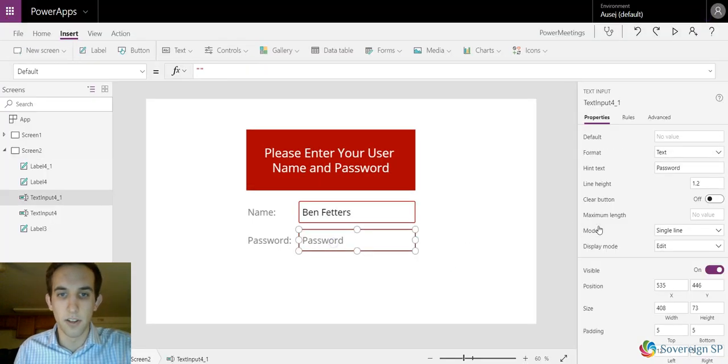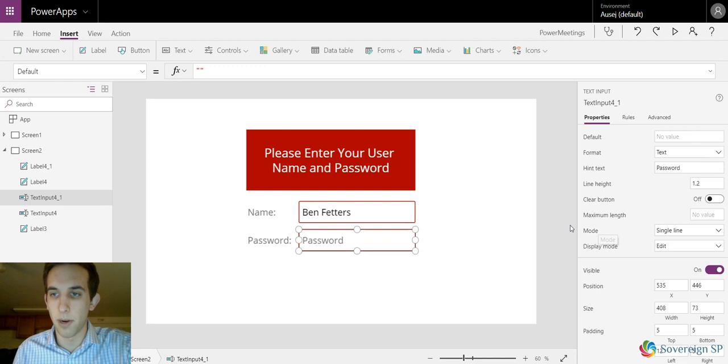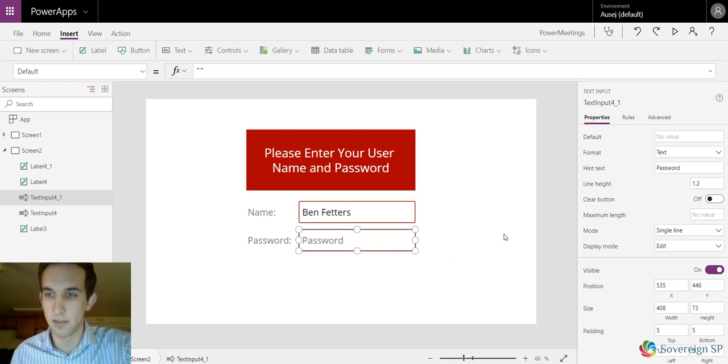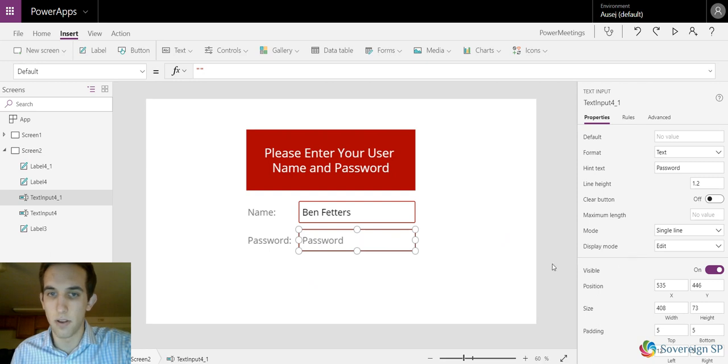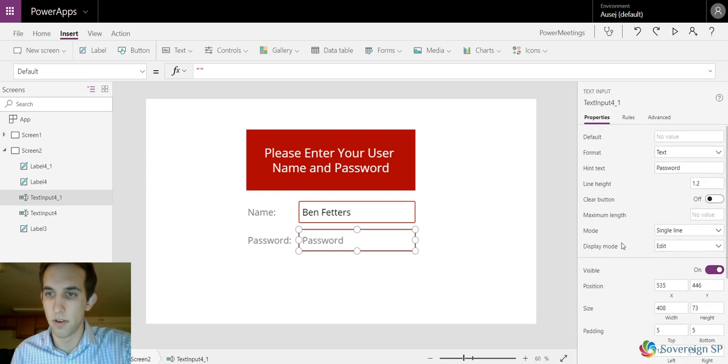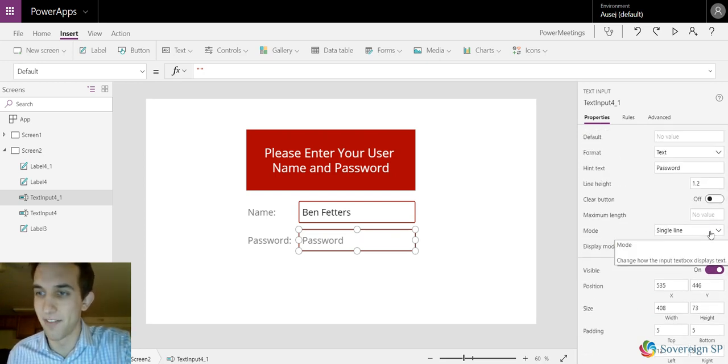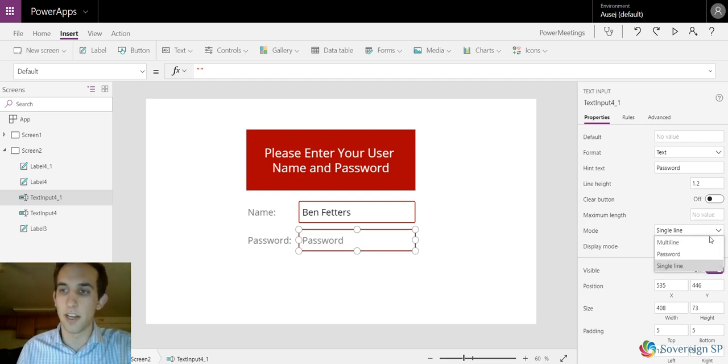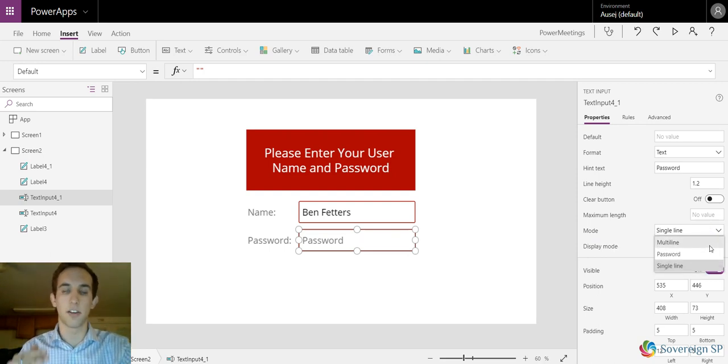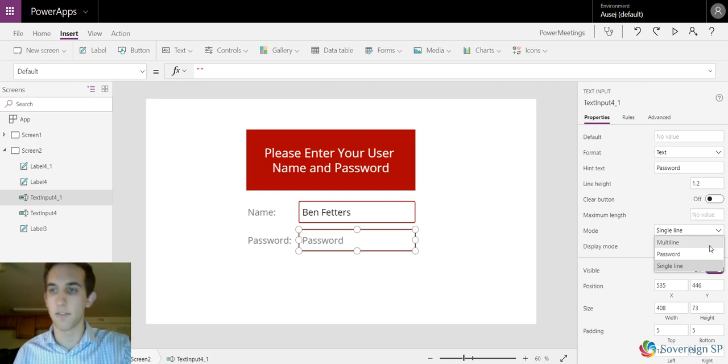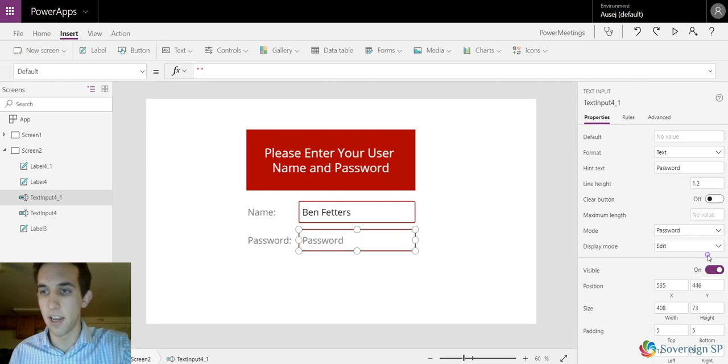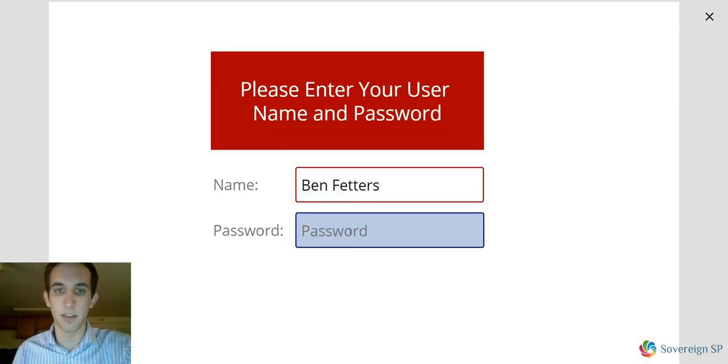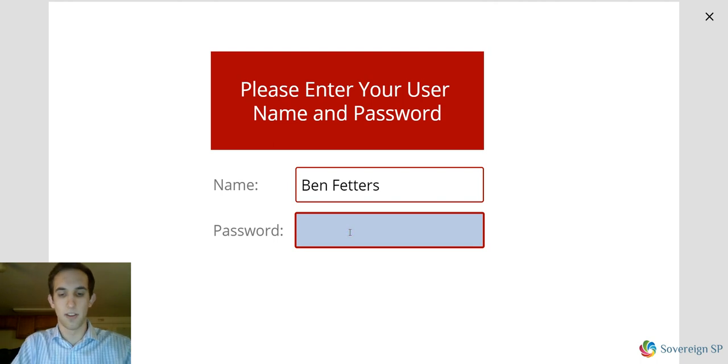There's this feature on PowerApps where if you click on this text input box, you can go to the mode. We have single line, multi-line which kind of wraps it around and keeps going down on different lines, and then we have password.